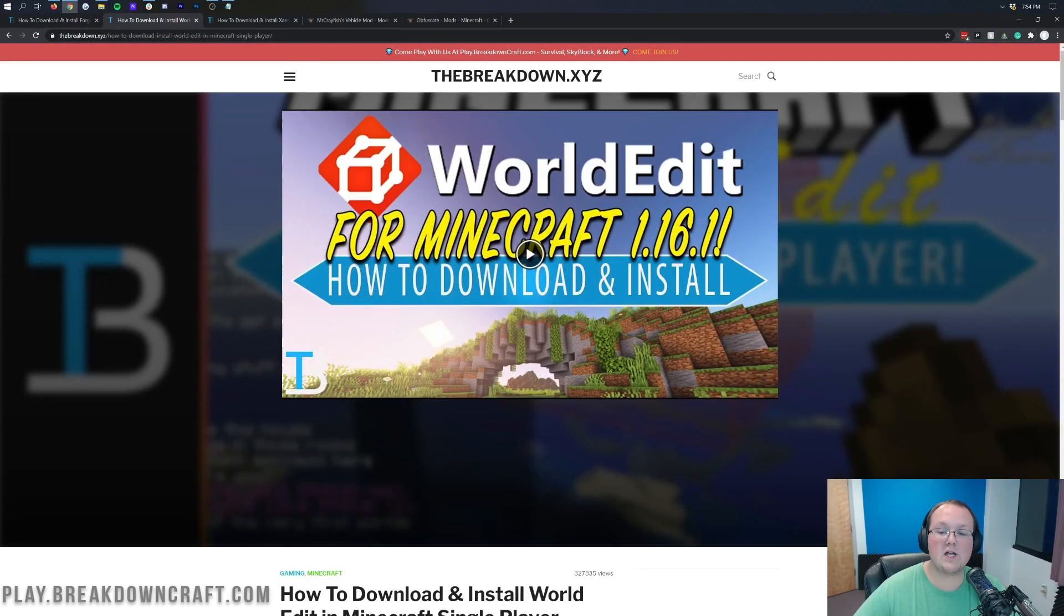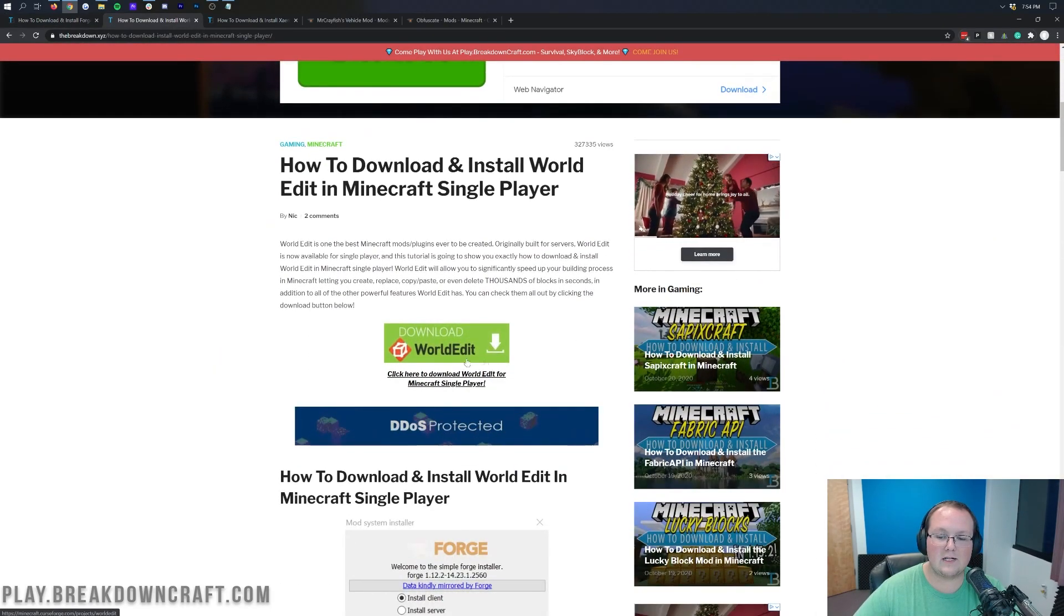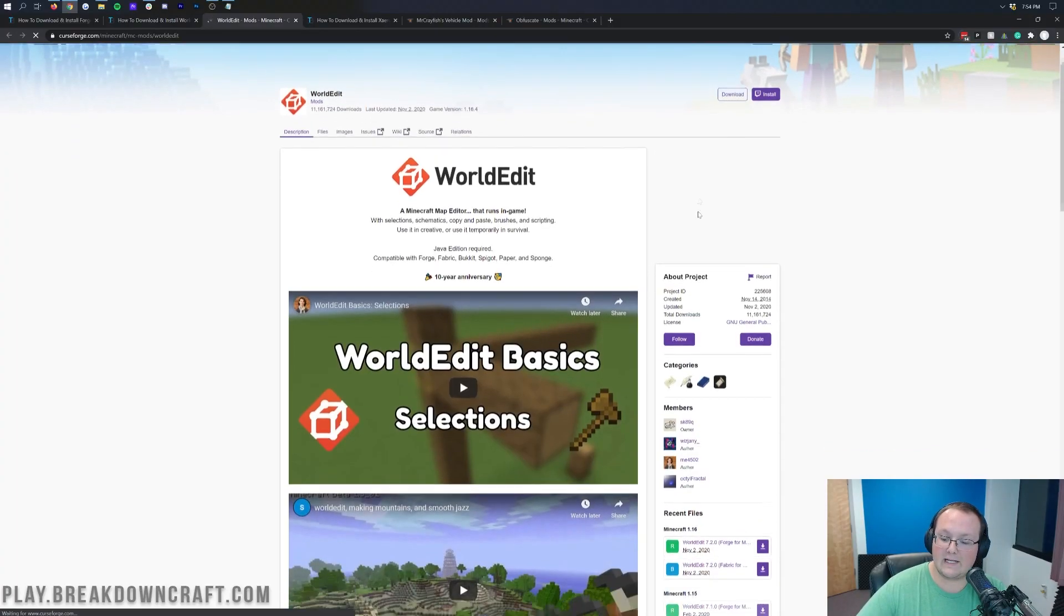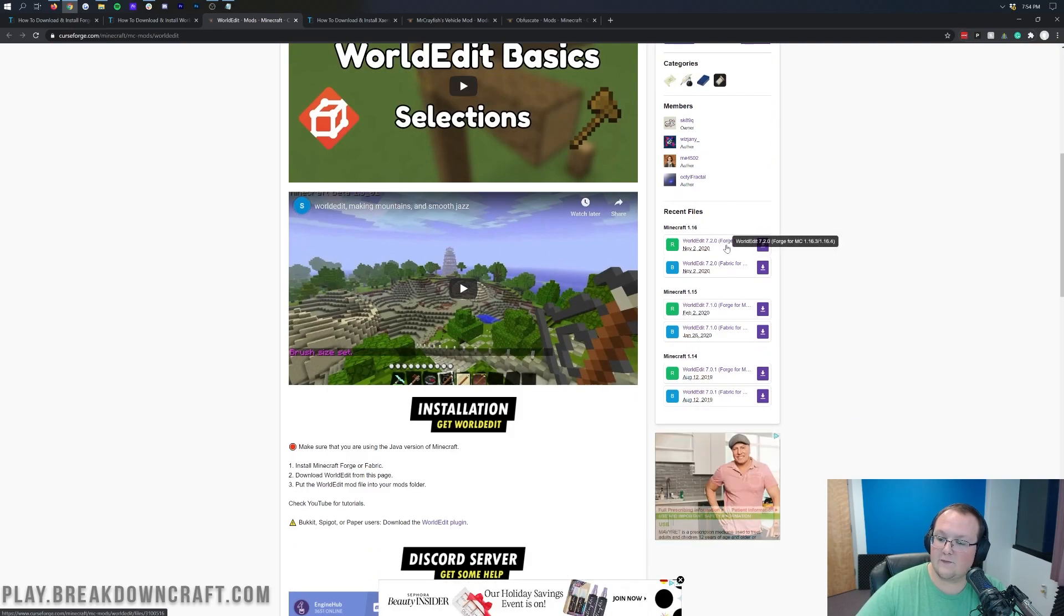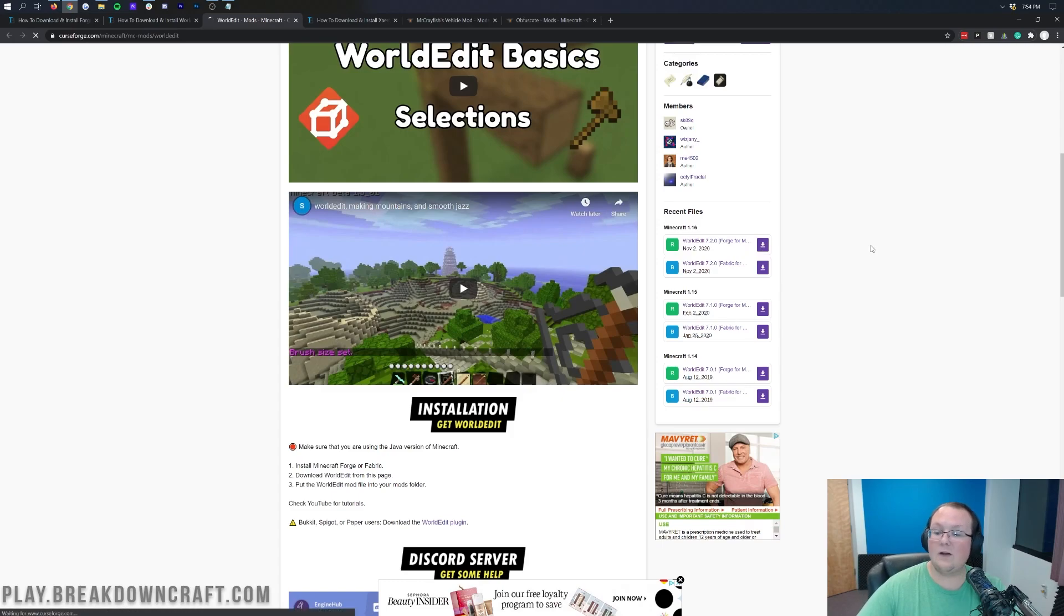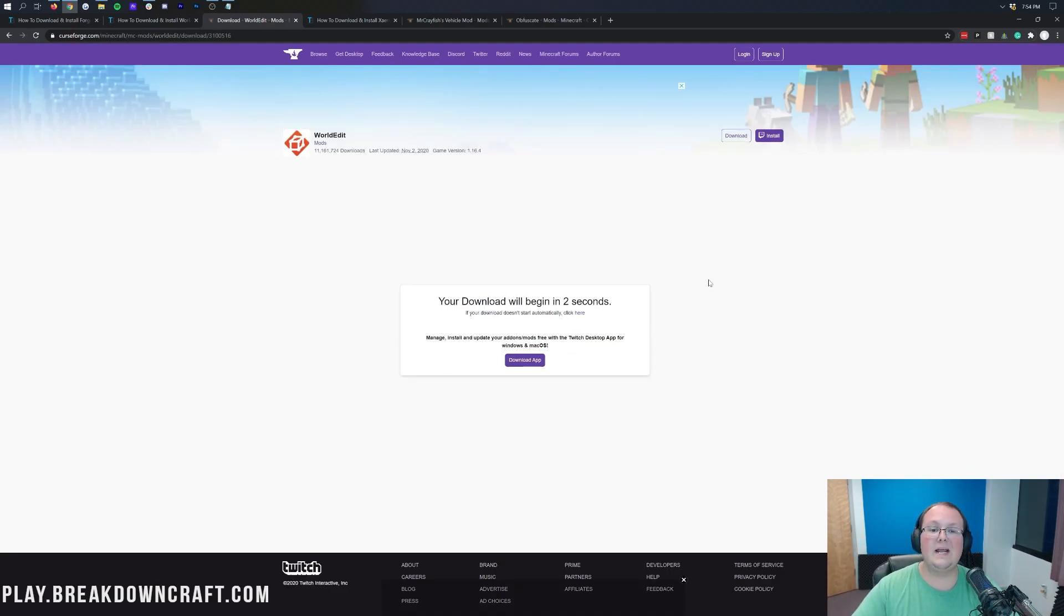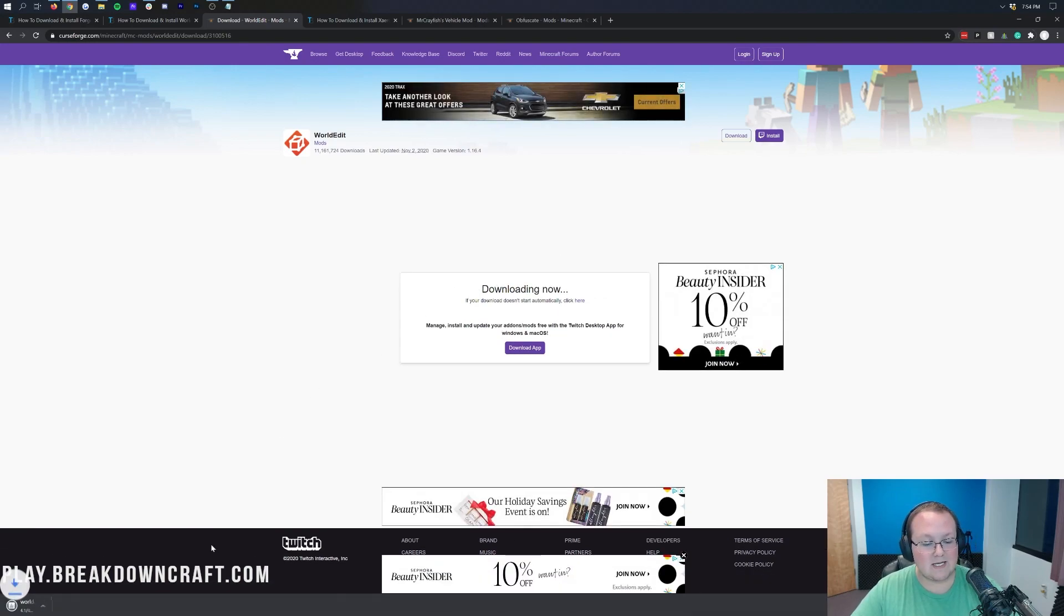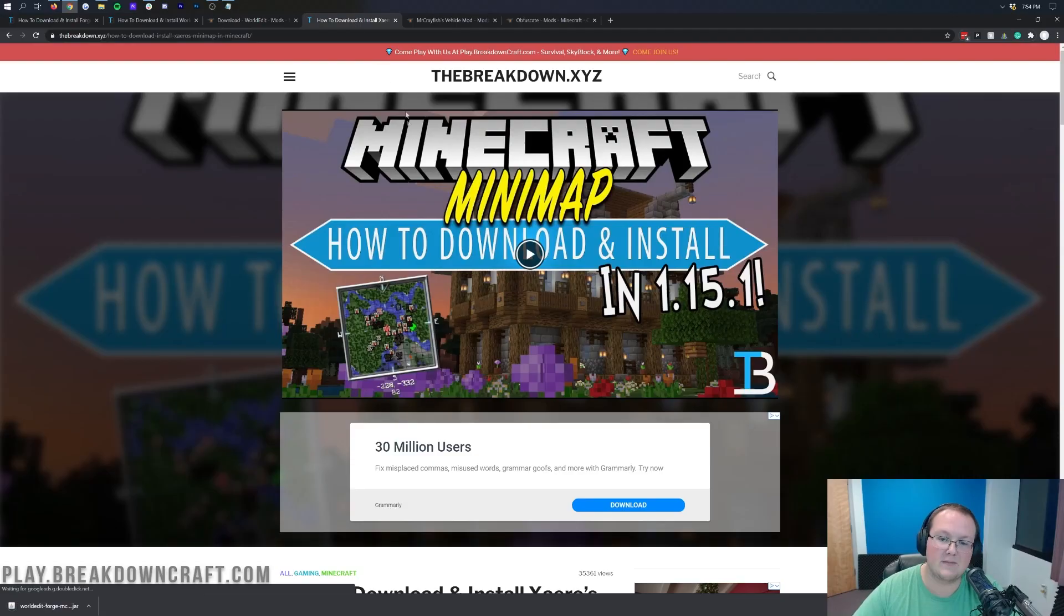So first off, we're going to install WorldEdit. Once you're on this page, you can scroll down, click on that green Download WorldEdit button. Then we want to come over here to the right-hand side, scroll down until we see Minecraft 1.16, and we want to download this version, which is Forge for MC 1.16.4. We're running a Forge server here, so we always want to download the Forge version of WorldEdit or any mods that we're downloading. After a few seconds, it will download in the bottom left. It's safe to keep it.